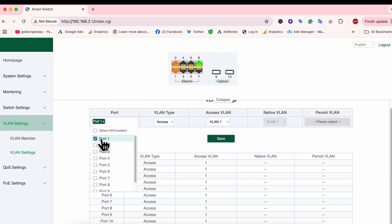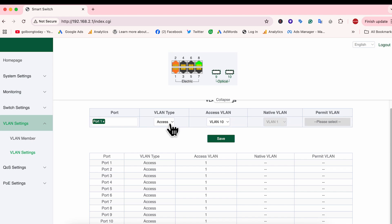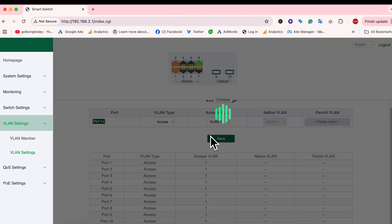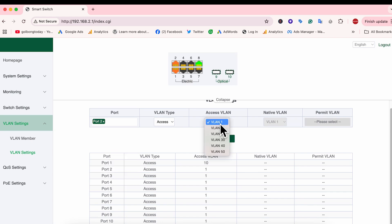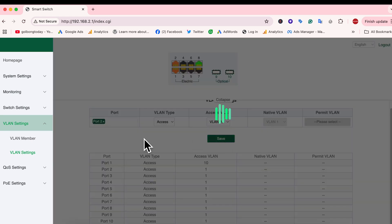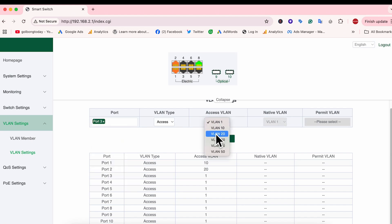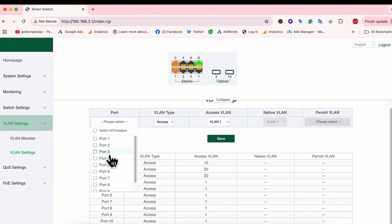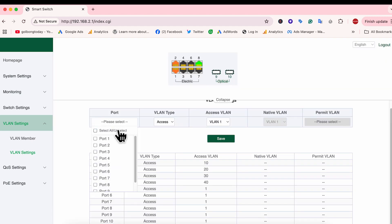We are going to pick port number 1 for VLAN 1.0, and the VLAN type will use the access. Then we repeat for port number 2, port number 3, port number 4, and port number 5.